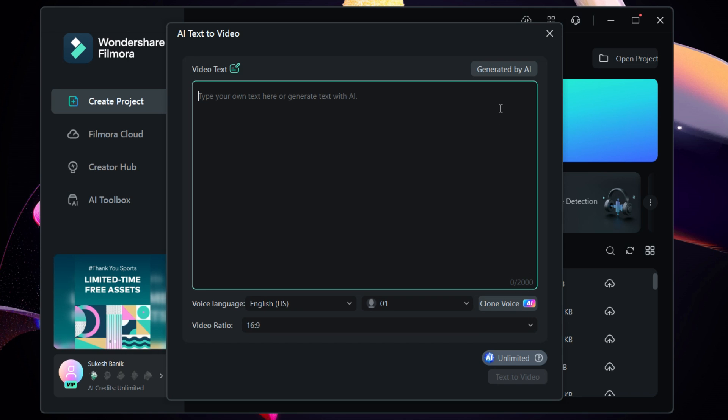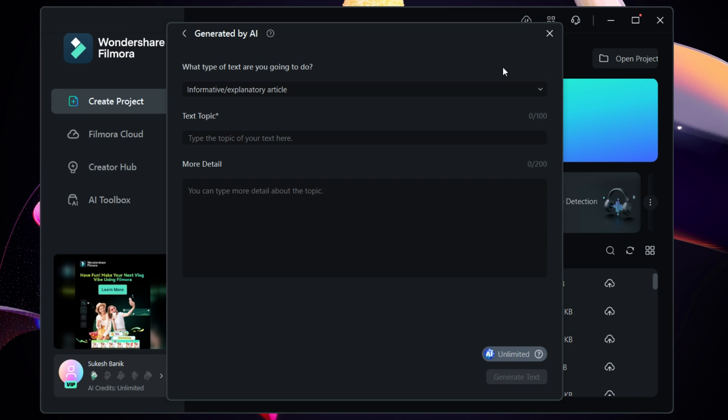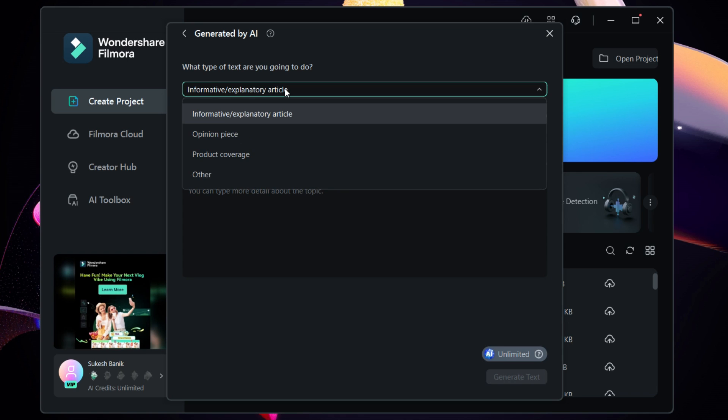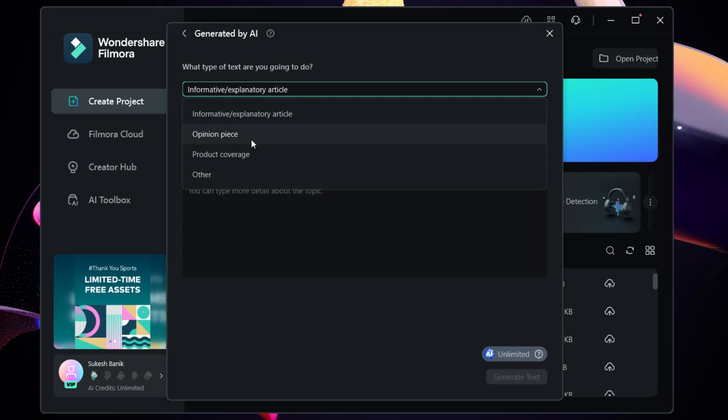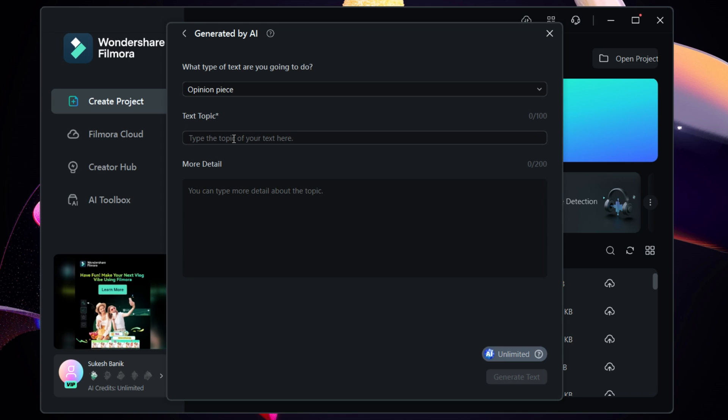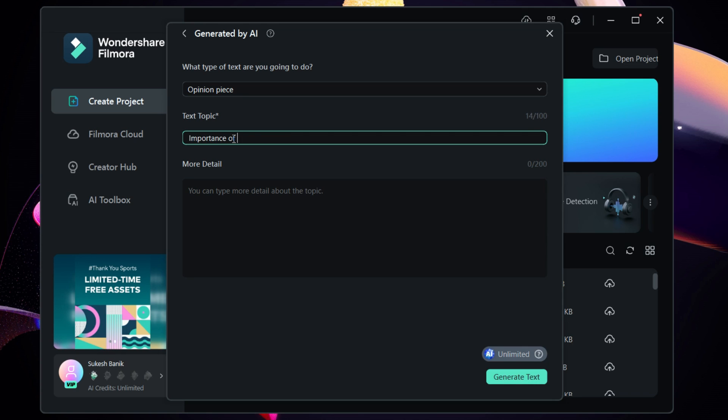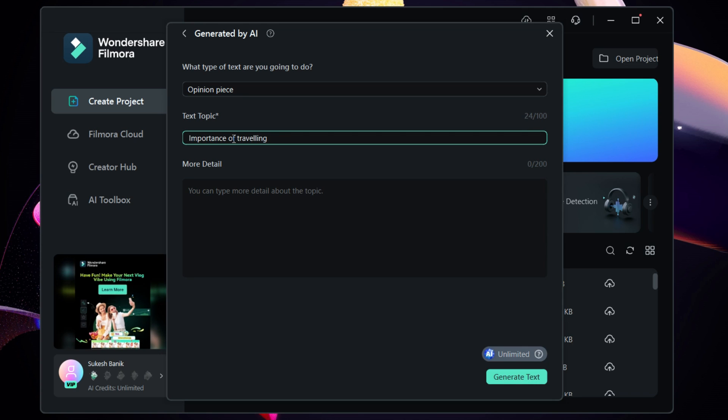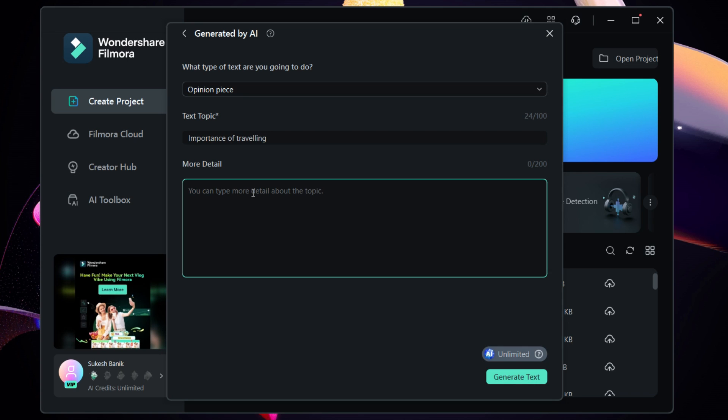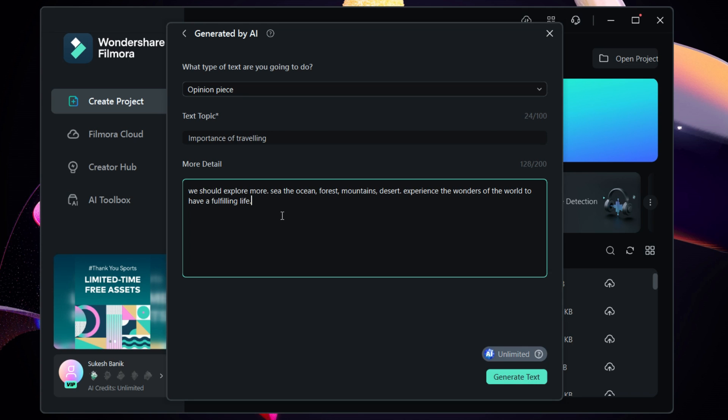Now we will be using AI to generate the video text. Let me select the type of text - our opinion piece. For the text topic, importance of traveling. You can enter more details about the video here. So click generate text. We got the whole video content here in seconds.